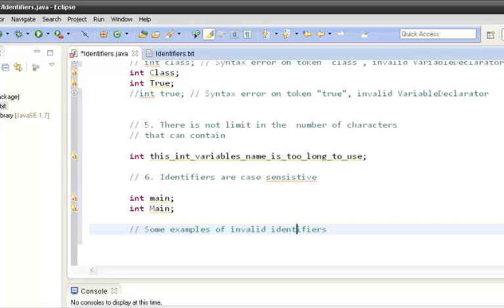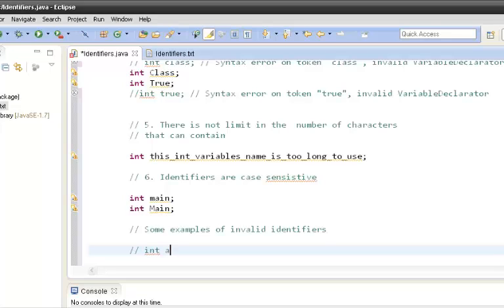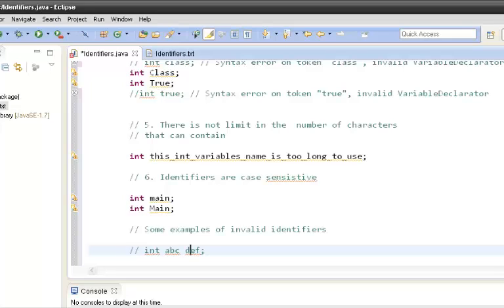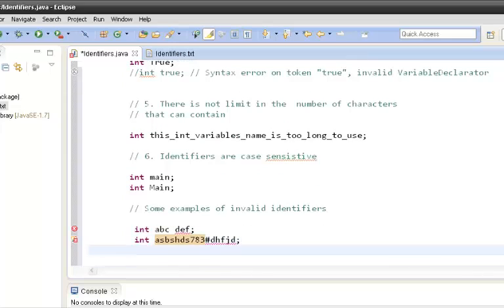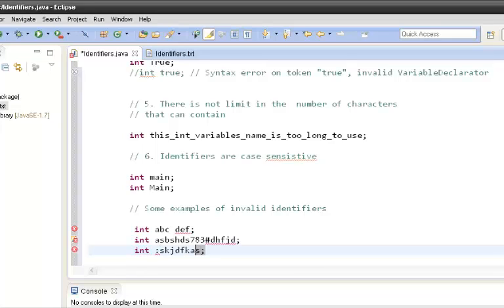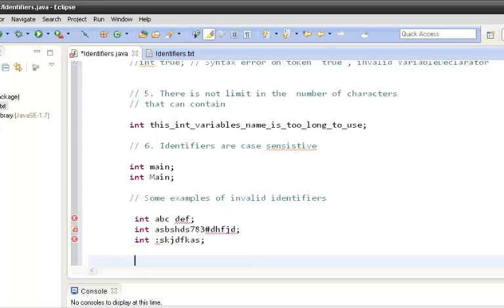Let's look at some examples of invalid identifiers. First, 'abc def' — invalid because it contains a space in between. Second, using a hash symbol inside the name is also invalid. Third, starting an identifier with a colon, like ':123', is invalid because a colon is not a valid starting character. In Java, we must follow these six rules carefully.